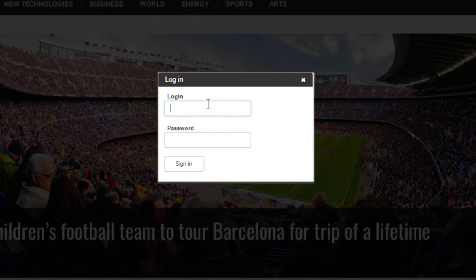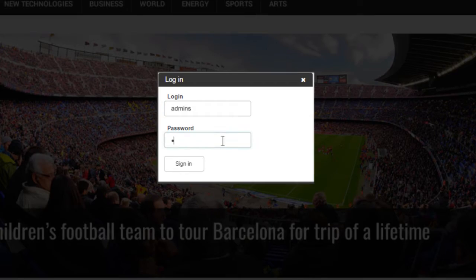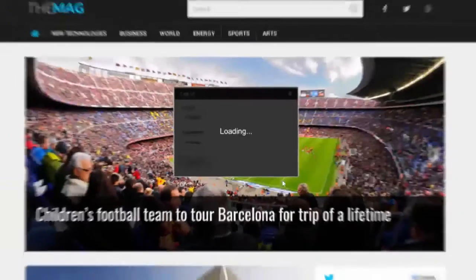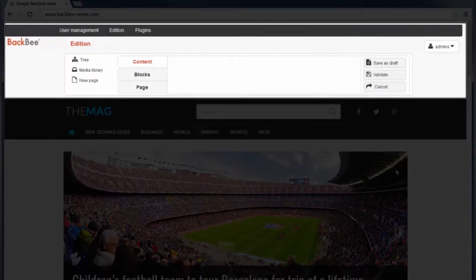Your login details can be found in your emails once the administrator of the website has created a new user. Enter your username and password and press the connection button. You now have access to BackBee's back office.